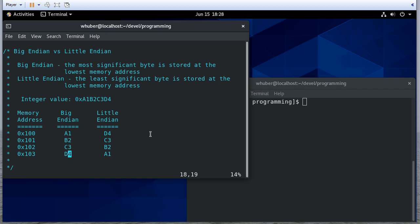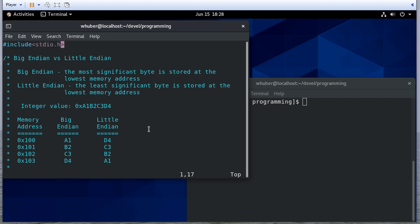Different architectures choose a different way of doing this, and this creates a little bit of difficulty when you're communicating between two systems. With networks, when you're communicating over a network, you assume that everything is Big Endian, and then on the receiving end you would convert to Little Endian if needed. So the question is: is the machine we're running on right now Big Endian or Little Endian? We can write a C program that'll tell us that.